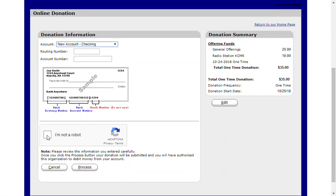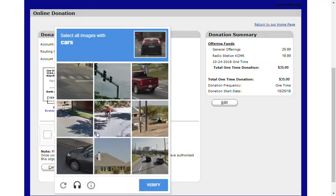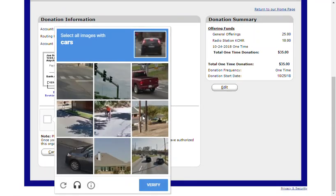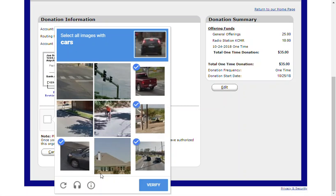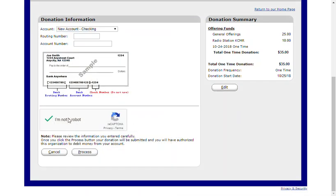Again, additional security measures may appear, and in this case we are asked to select all images with cars. Once we've done so, we can verify. We'll get the green check mark here, and we can click Process to submit our recurring gift.